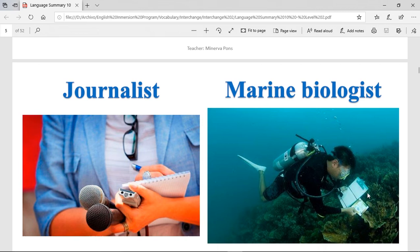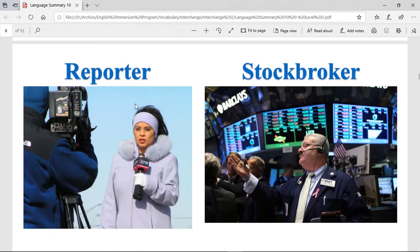Marine biologist — it's a biologist of the sea, basically. As you can see, I don't know why this person has this right here — I don't know if you can use it underwater, but he's doing a pretty good job. Reporter. The reporters are the people who report. The reporters are the people that go to the scenes of the news. If there is a hurricane, if there is an accident, they go to the specific place where it happens and comment about it right there.